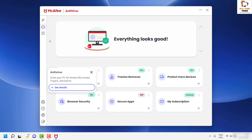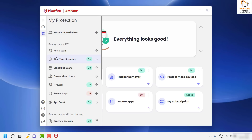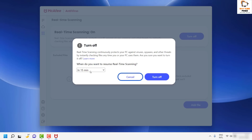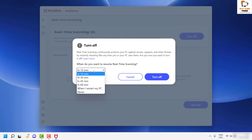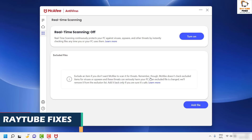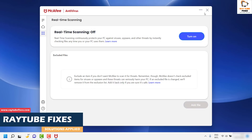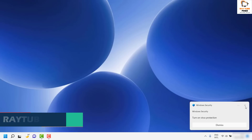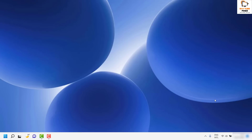Under the McAfee settings, click on the dotted arrow, and under real-time scanning click on it and check the box which says 'Turn Off'. You can set a specific interval — for example 15 minutes — and click Turn Off. This will disable real-time scanning for McAfee. Then try restarting the computer and see if you are still seeing the spinning circle.